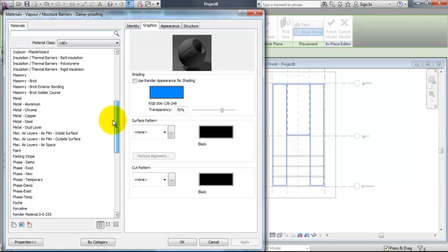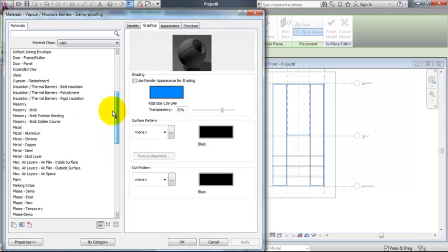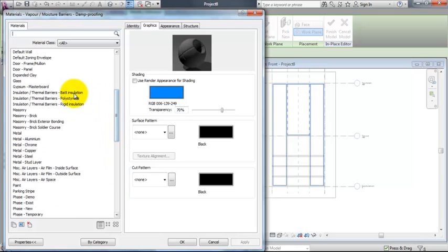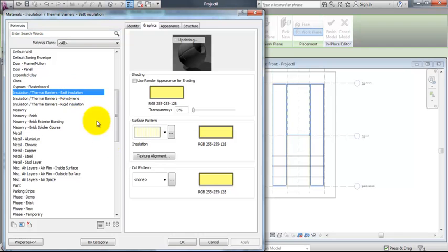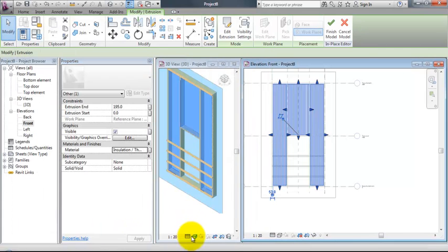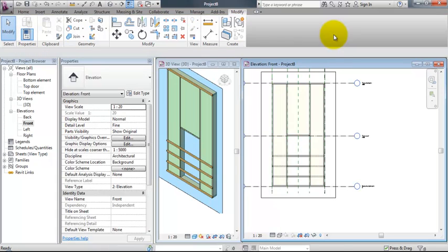That's about it for creating wood element. Take a look at the other videos showing how to create concrete elements. Thank you.